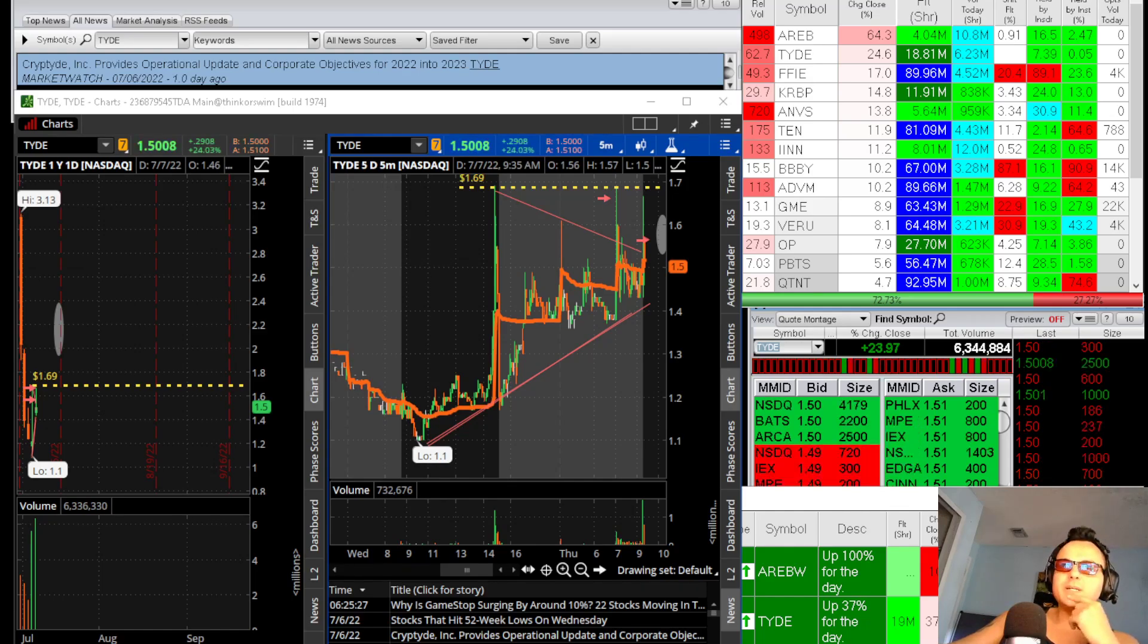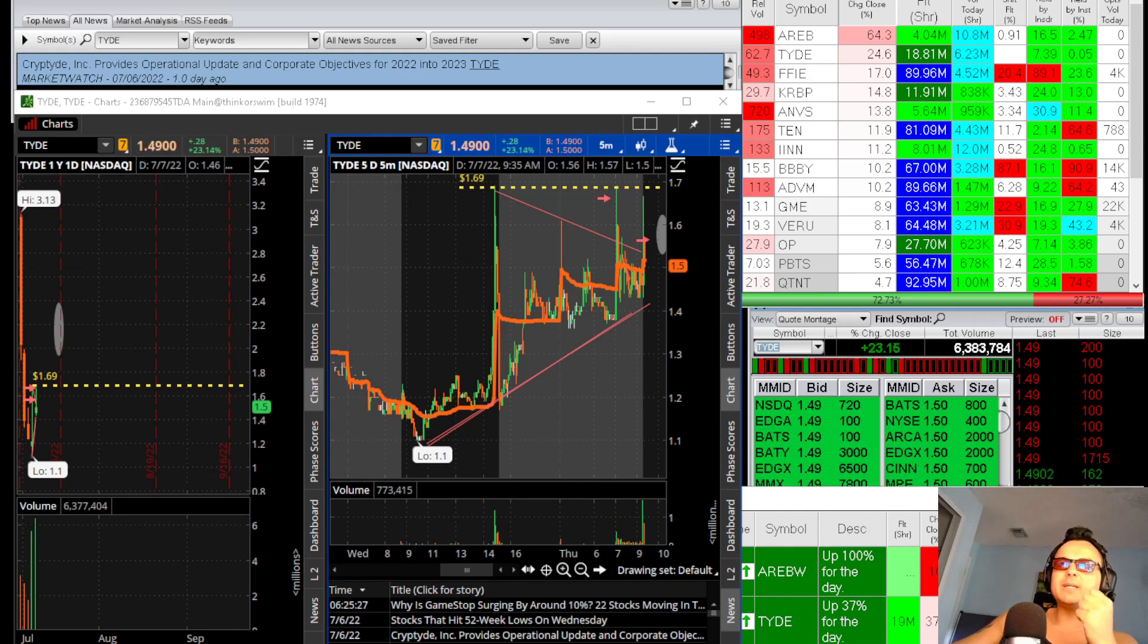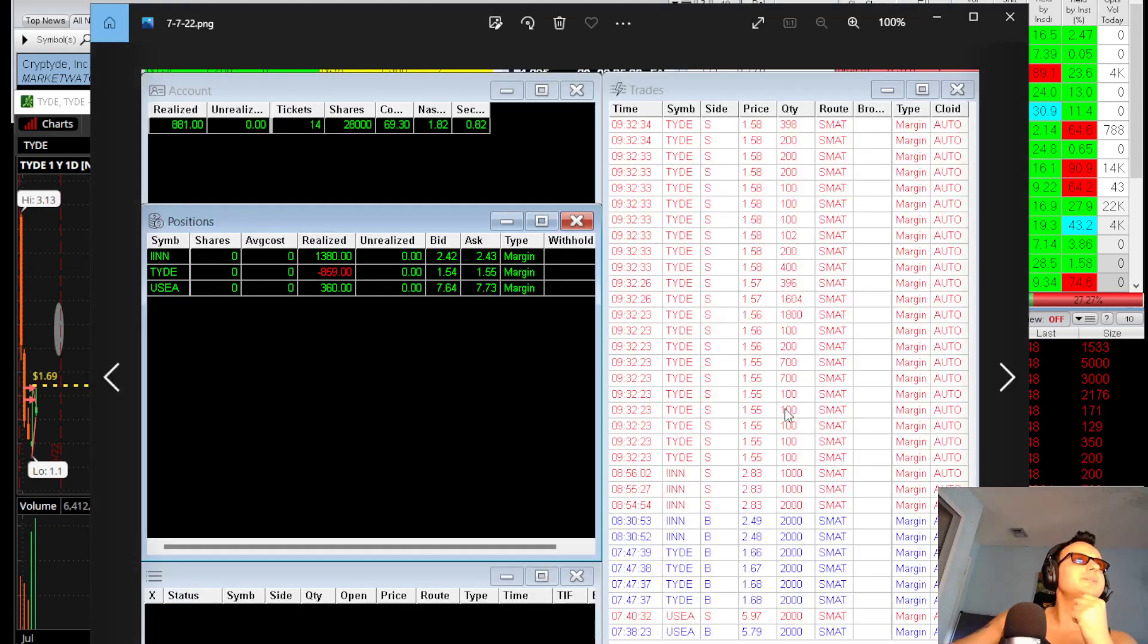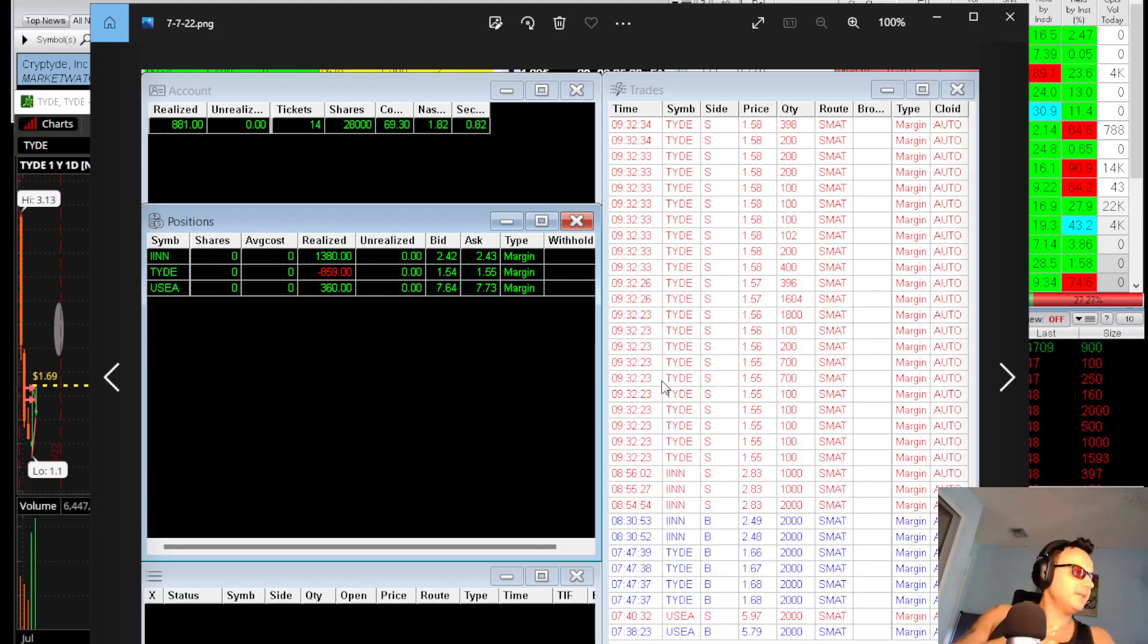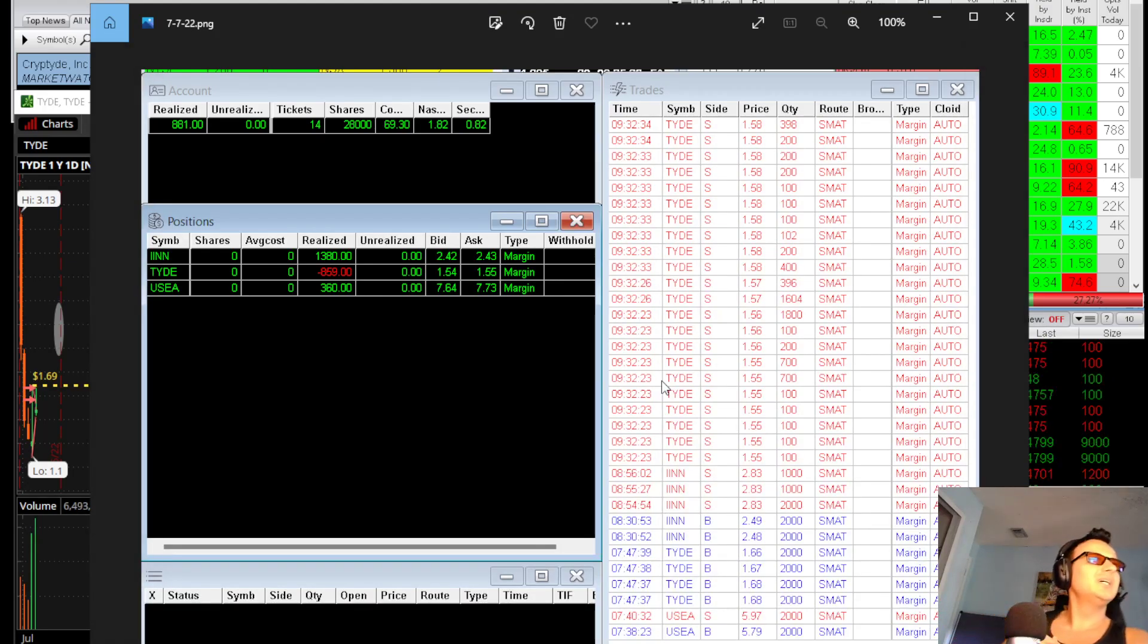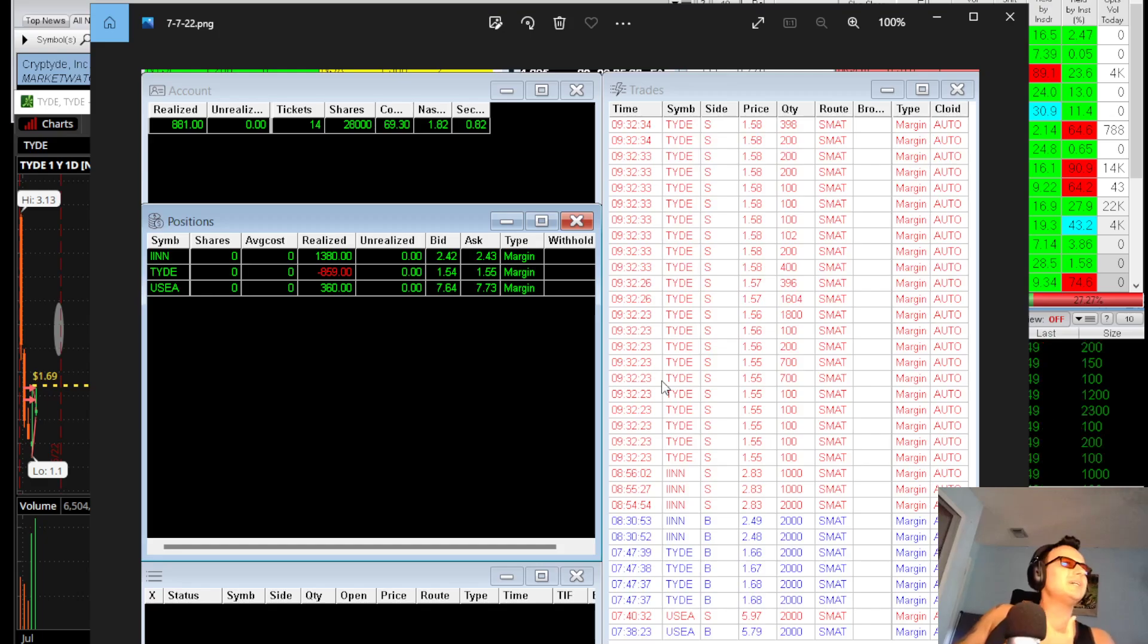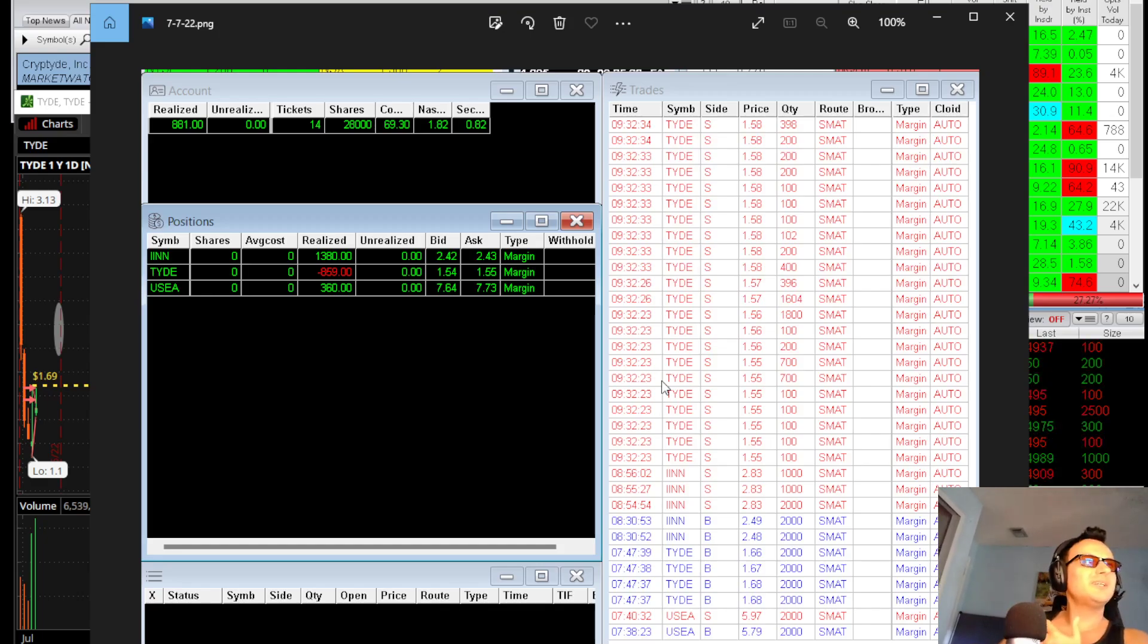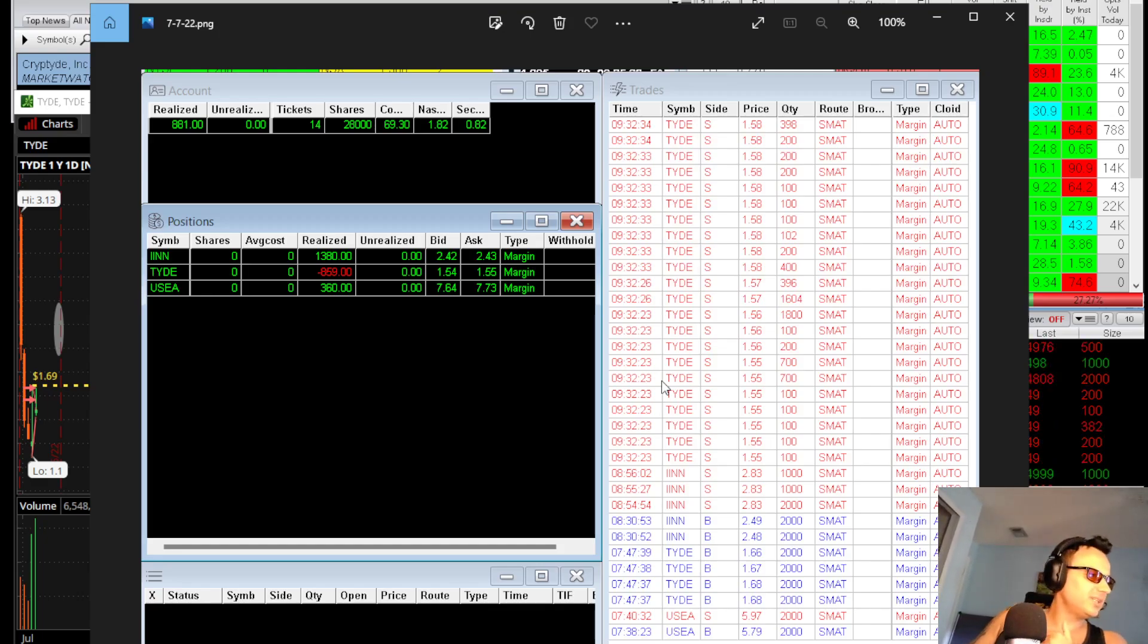Welcome to my recap. It ended up being an $800 day. TIDE, IINN, and USEI were my trades for today.